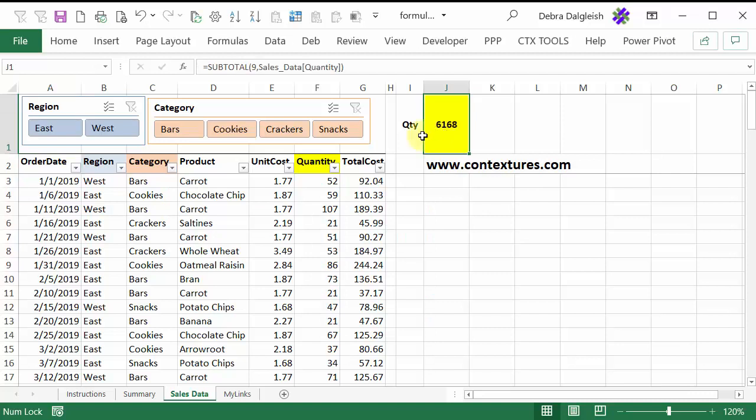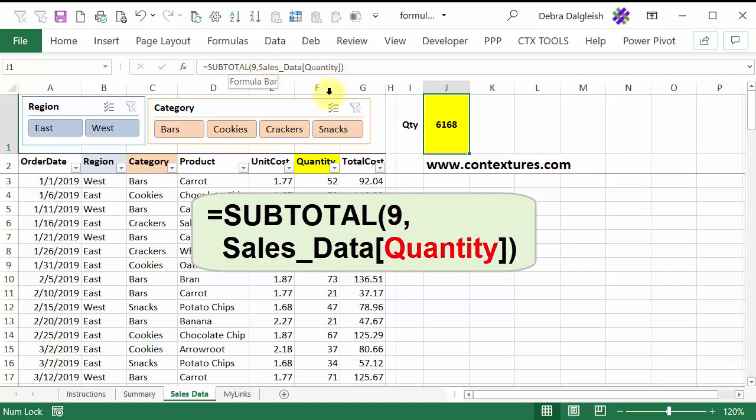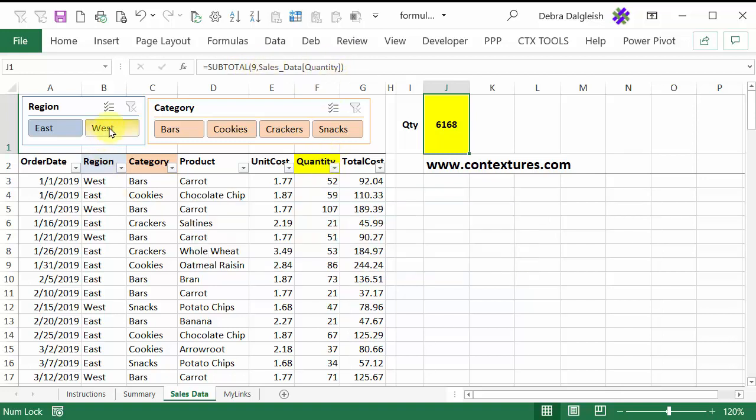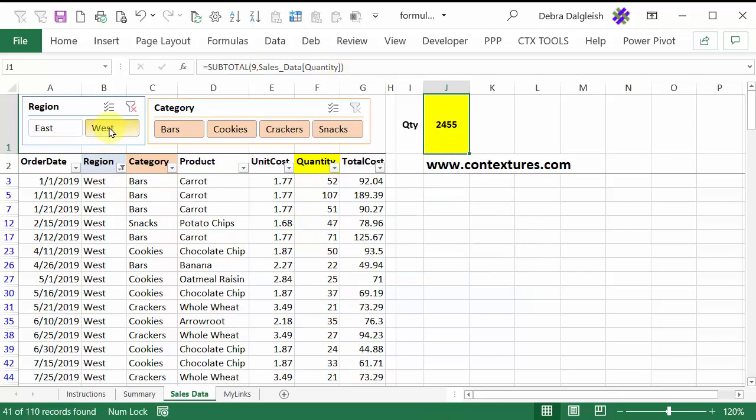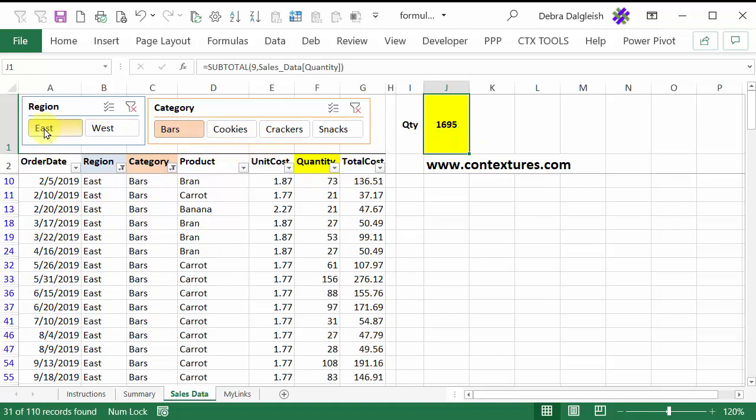Over here, I've got a subtotal formula that is going to show a sum, which is function number nine, of the quantity column. So if I click to show just the west region, the quantity changes, and I could show bars, and now it's 1320. If I switch to east, we've got 1695.